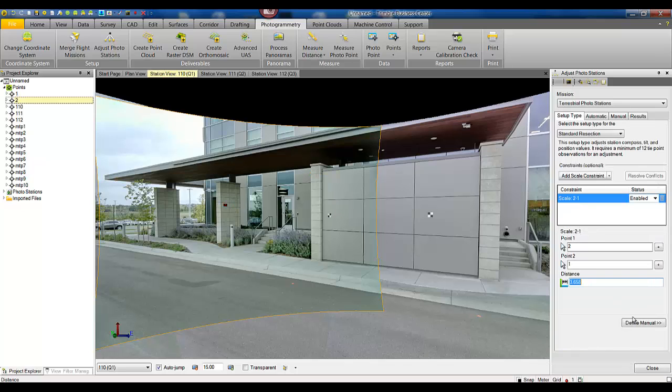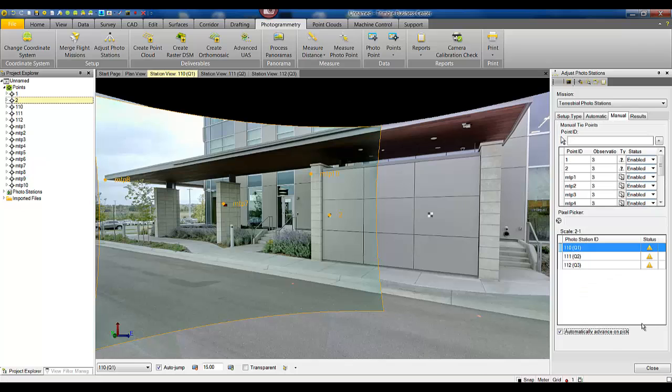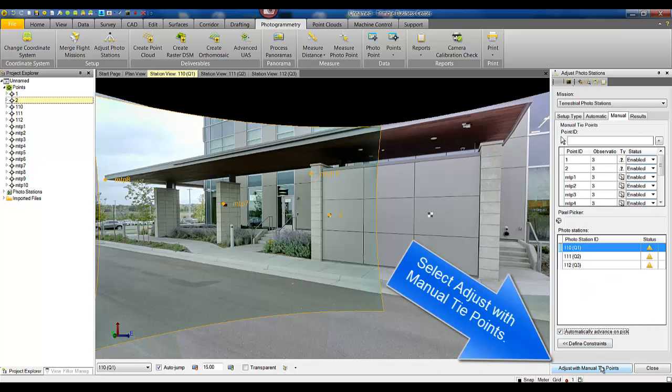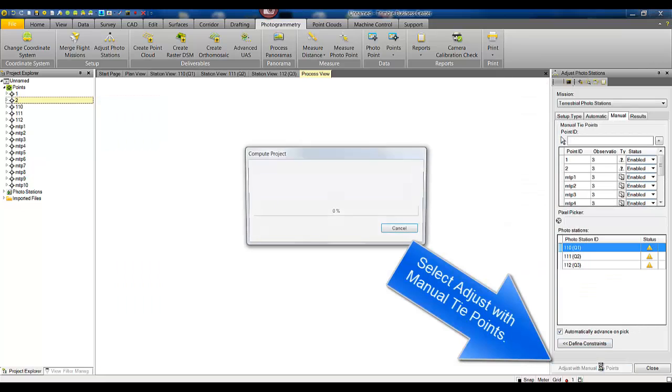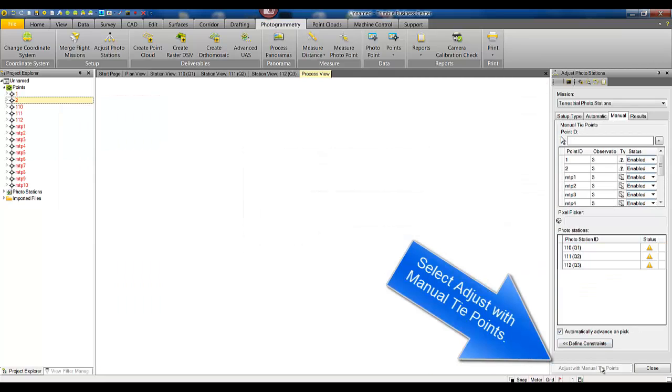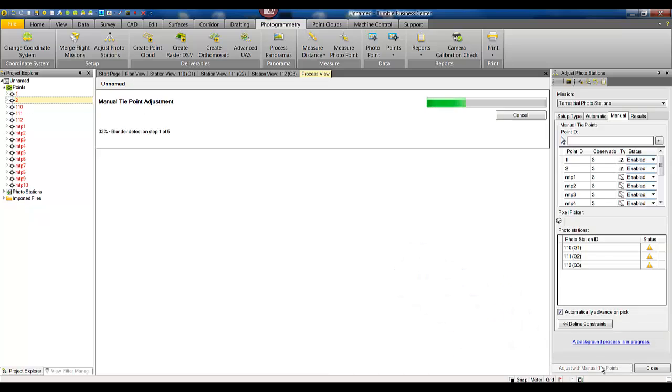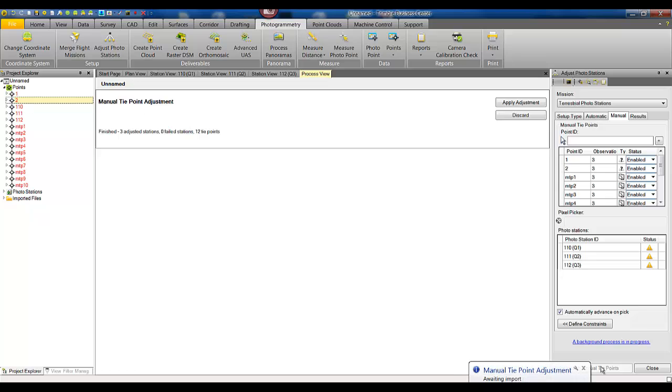Verify that our constraints are still there and after that's confirmed we can simply hit adjust with manual tie points. The manual tie point adjustment process will launch.